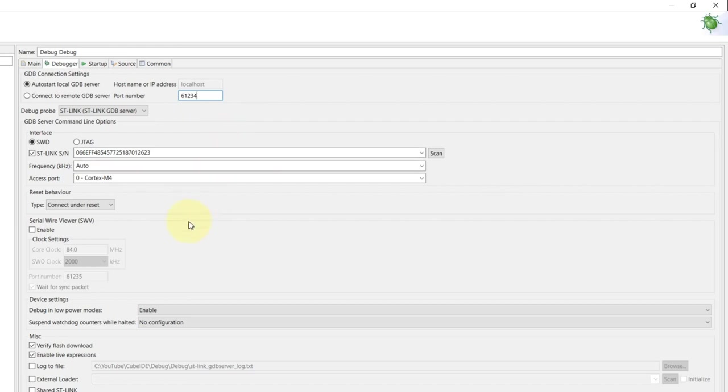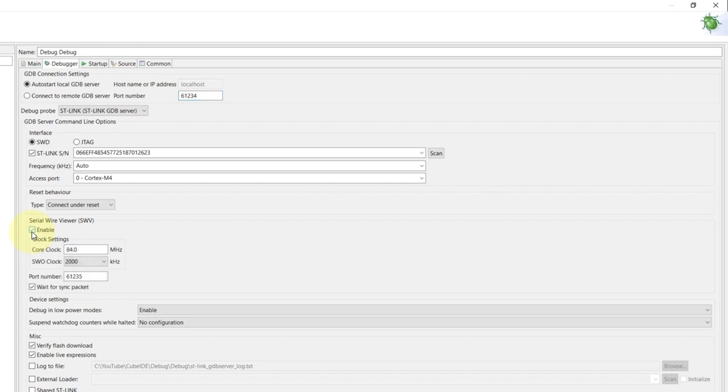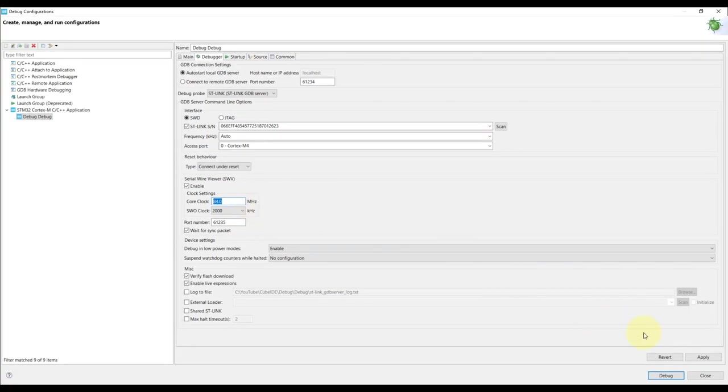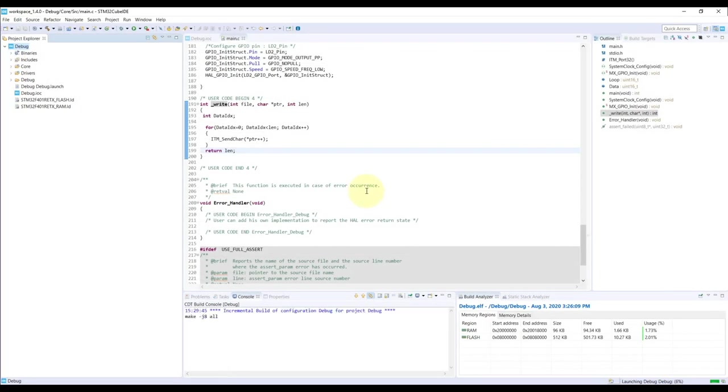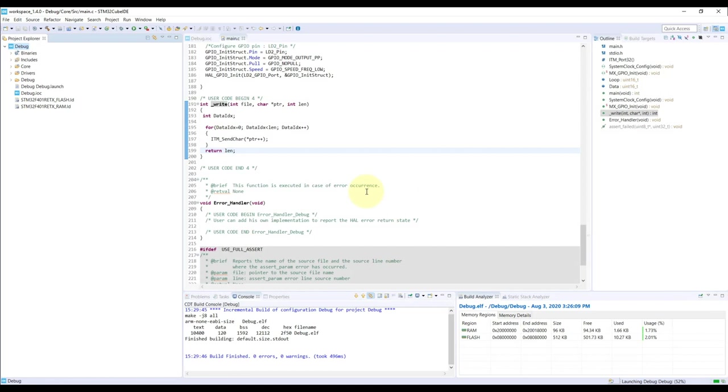Once this is all set and done, I have to enable the serial wire viewer to actually see the advanced features. Here I'm going to enable it and make sure that the clock core frequency is a match to the core clock frequency that I selected on the application. As you recall, it's 84 megahertz, so this is already properly done. Right now all I have to do is just hit debug and the application will be loaded onto the MCU.